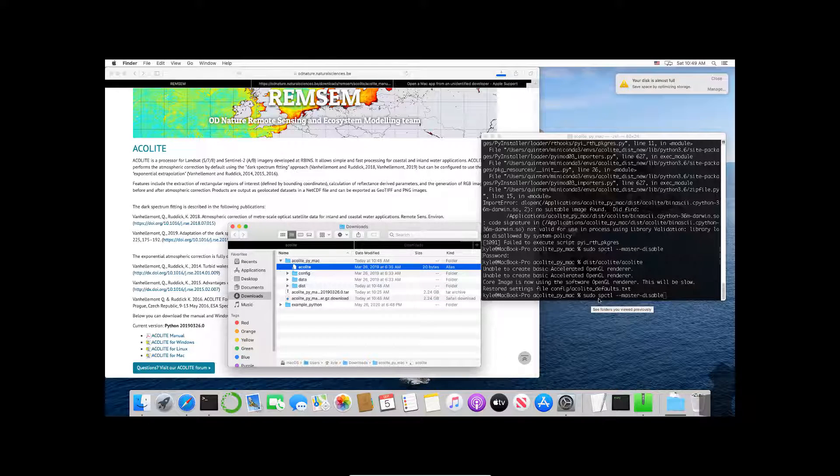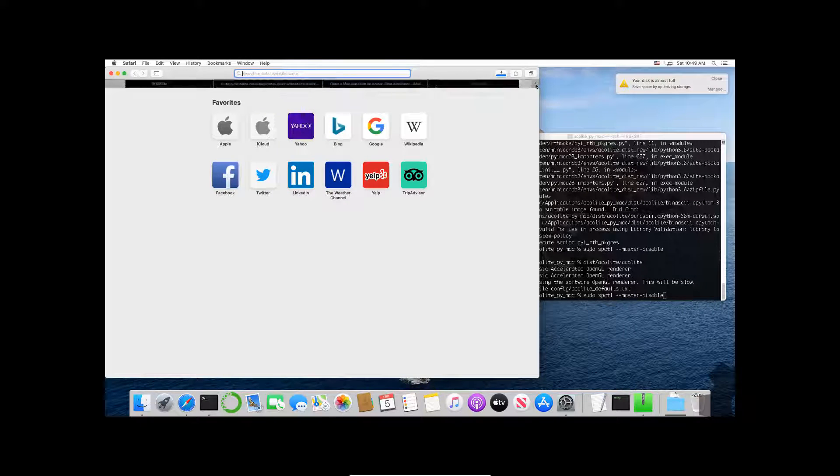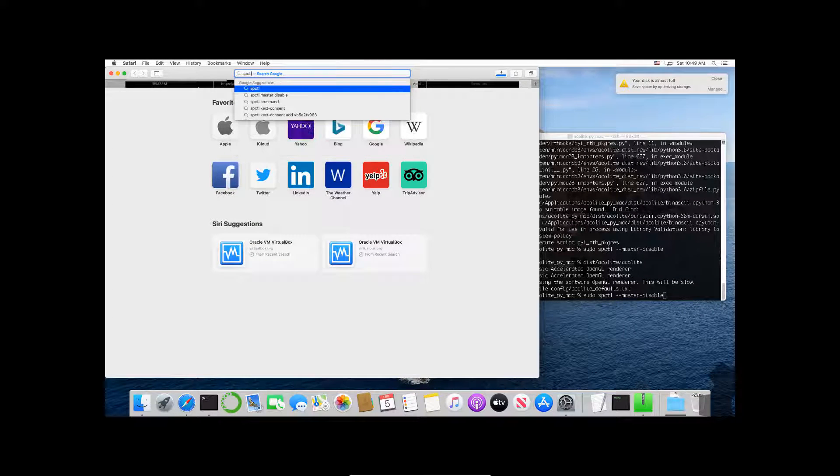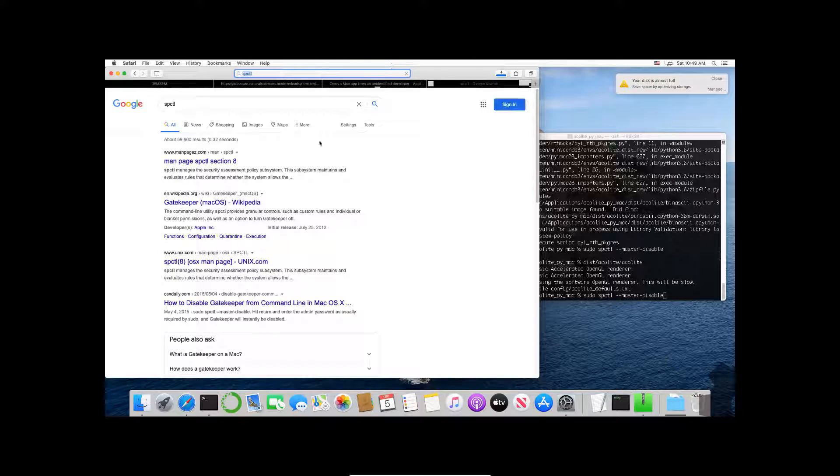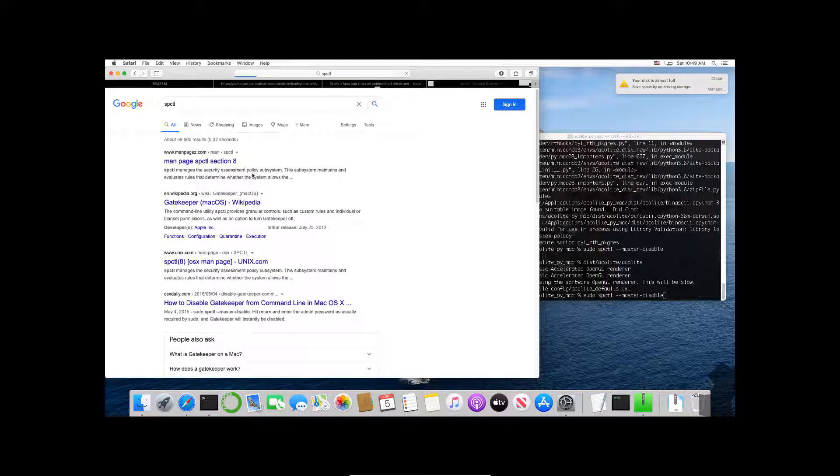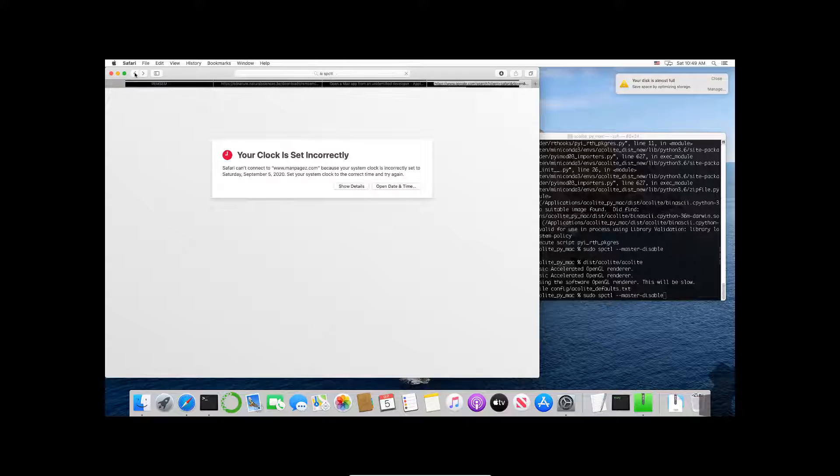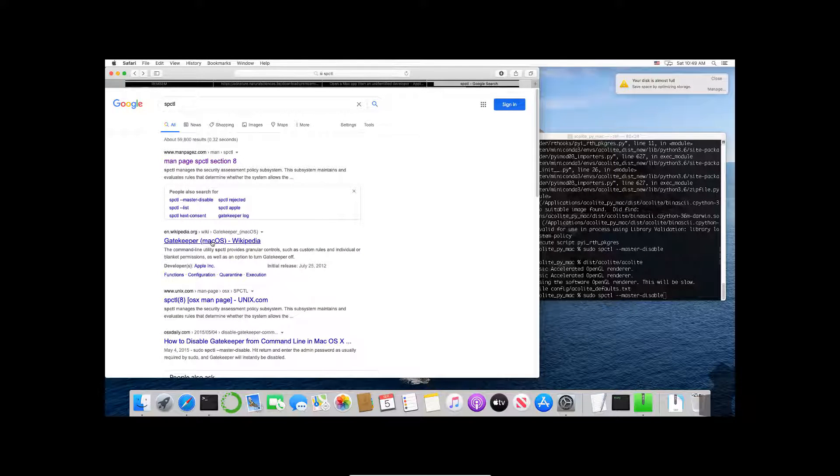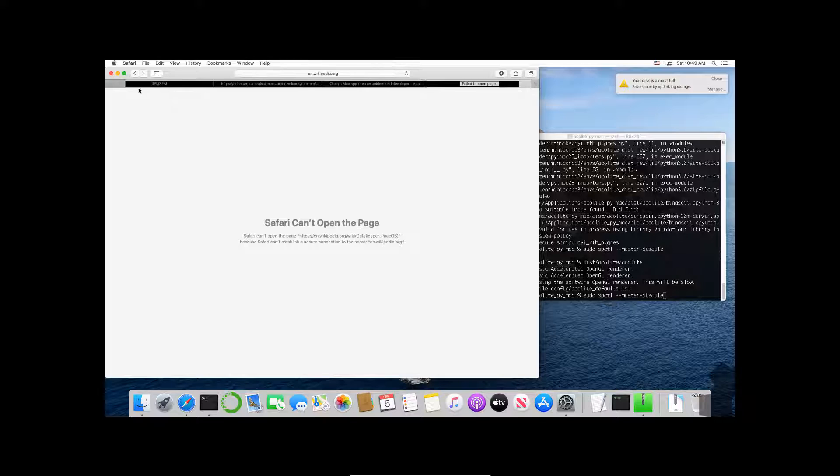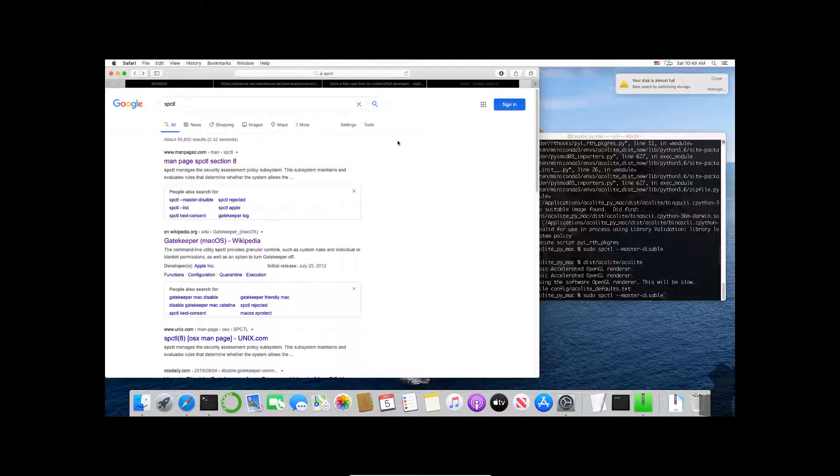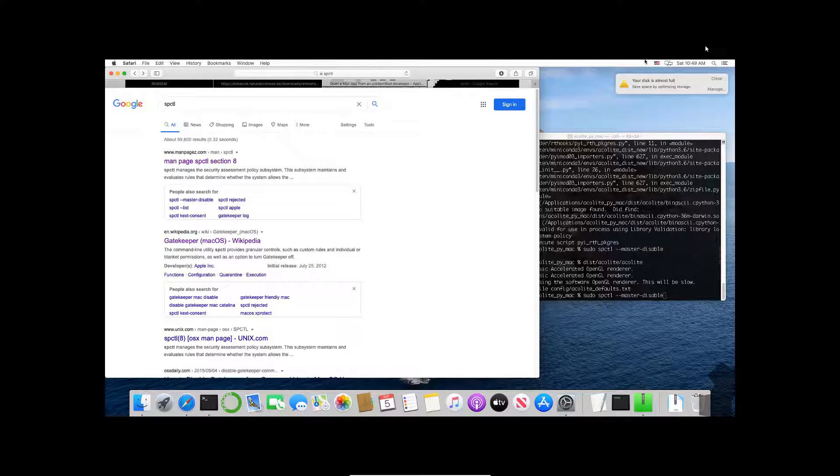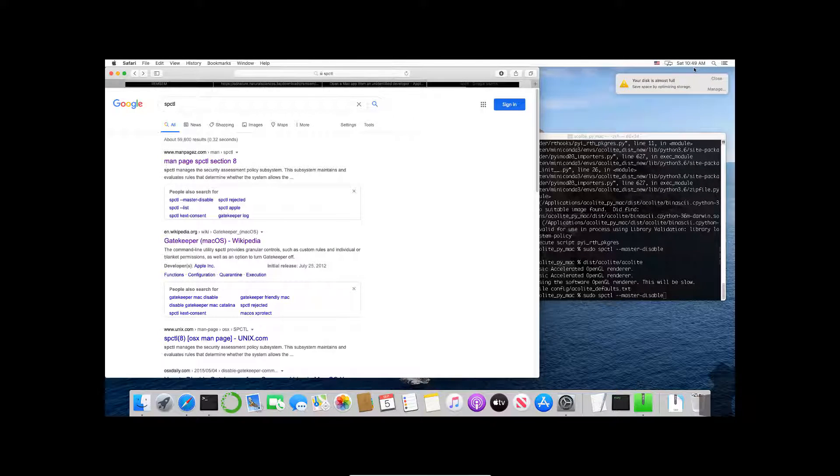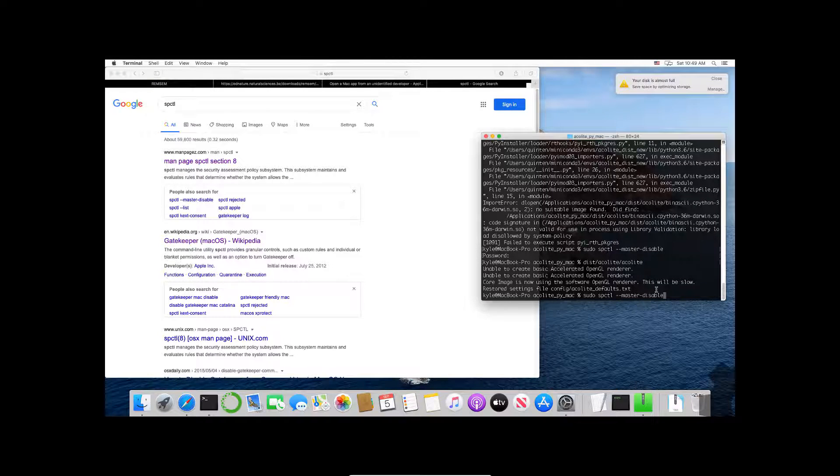So what this allows you to do is—and you can actually look up the documentation for this command line—you could also use the man. Let me go here because my clock is actually not correct today. It's currently not 10:49 a.m.